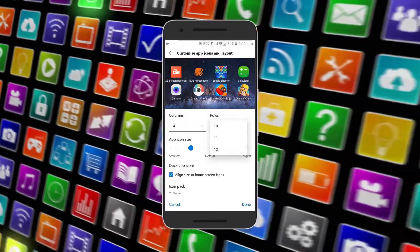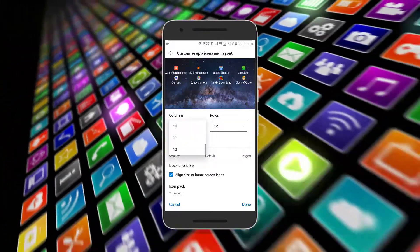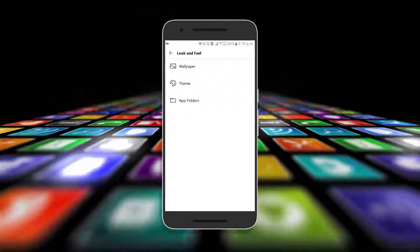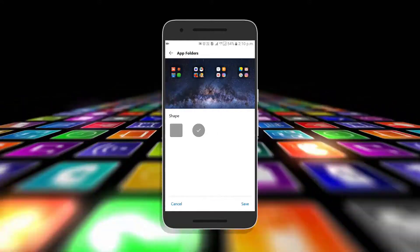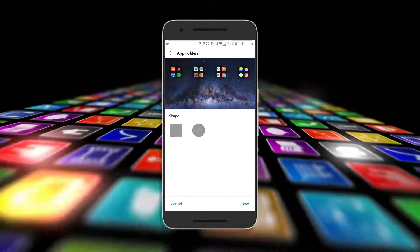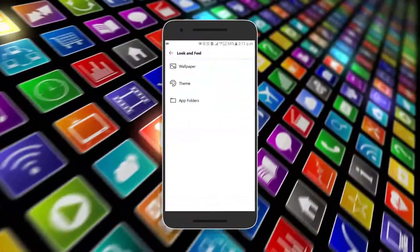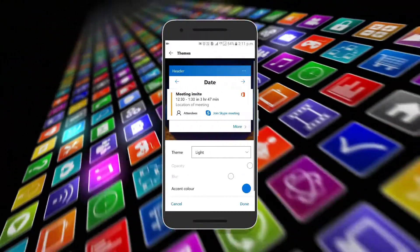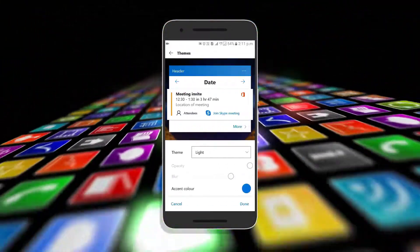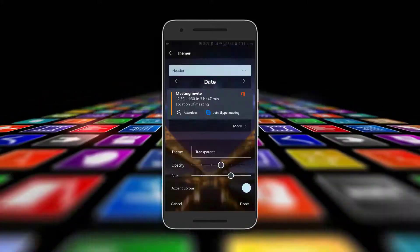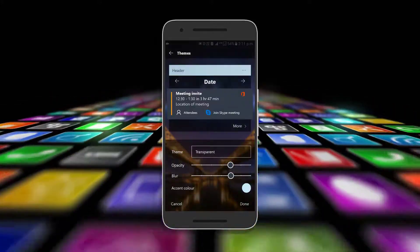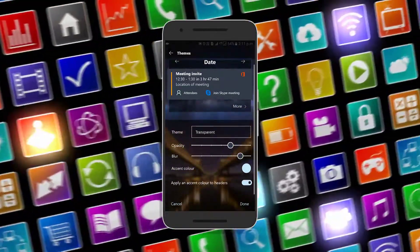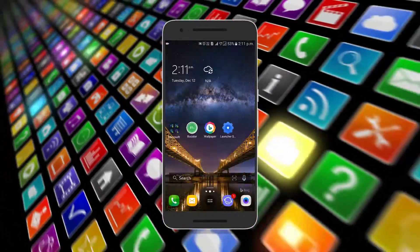The third new feature lets you redesign fonts used for app and folder names, and change the shape and look of folders on the home screen. The dock can now support more than five apps, and the search bar can also be placed at the bottom by default. There are three types of themes available: light, dark, and transparent. The transparent theme looks much better than the other two, and you can also adjust the opacity and blur effect.